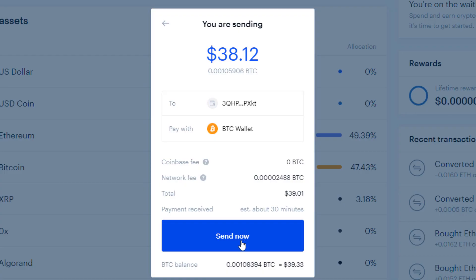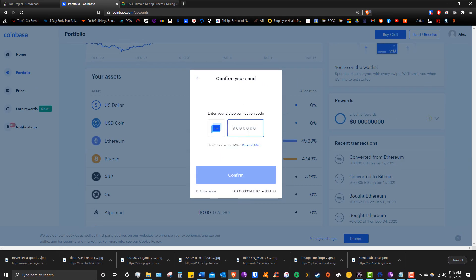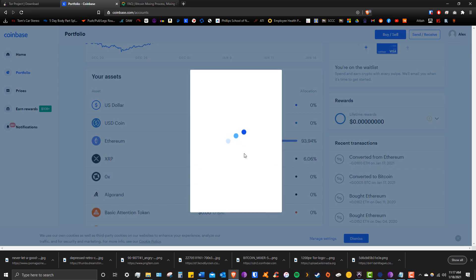All right, so the coins are on their way. Depending on what delay you chose will determine how long it takes for the fresh coins to show up in the receiving wallet. So in my case, I'll see you guys back here in one hour.